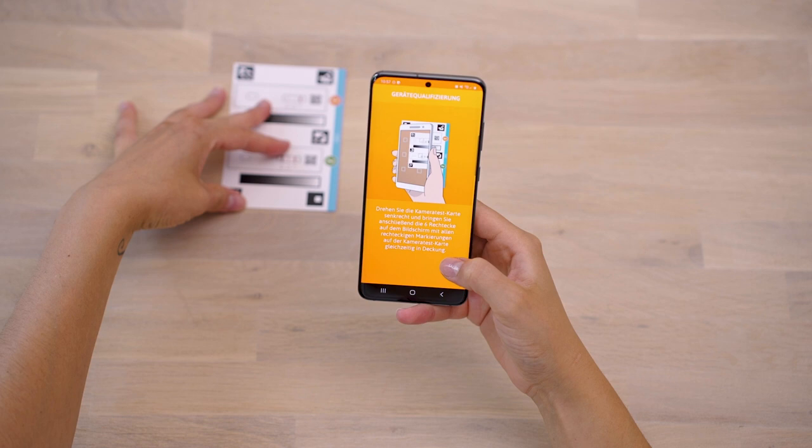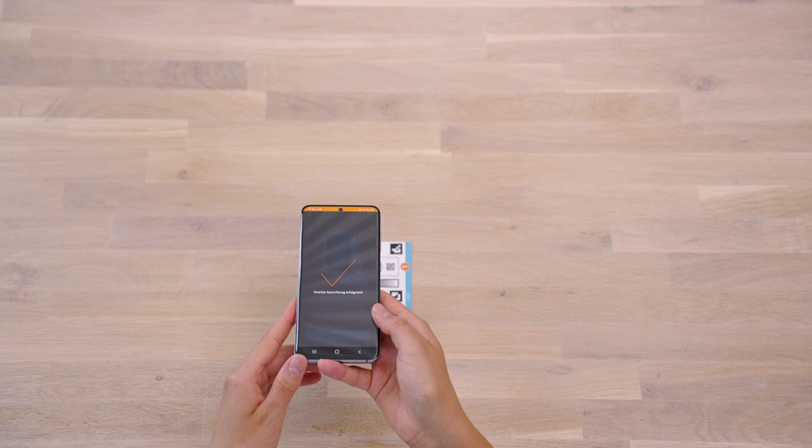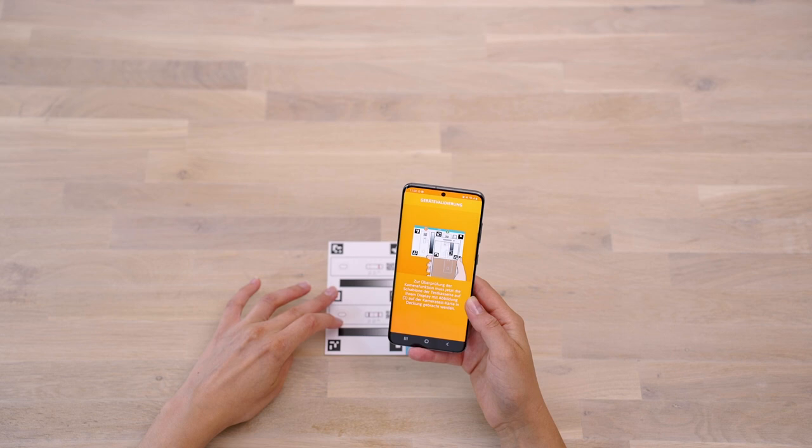Align the template with the six squares on the camera test card and hold the smartphone parallel to the camera test card. If the alignment is correct, the template will turn green. If your smartphone model has already been released, you will be taken directly to the camera test.